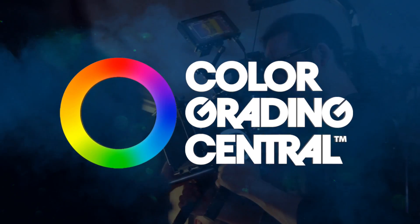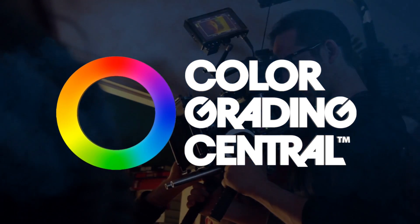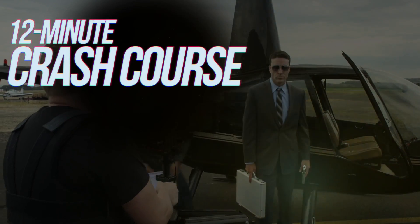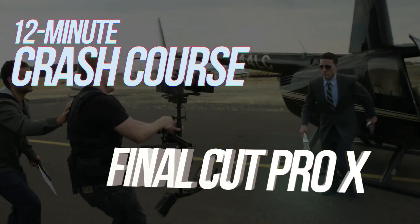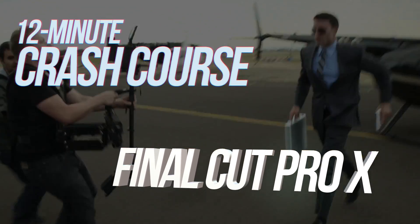Hey, this is Denver Riddle with Color Grading Central, and this is a 12 minute color grading crash course for Final Cut Pro X.